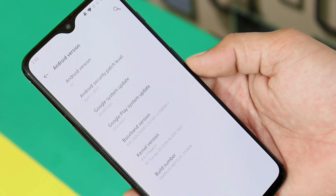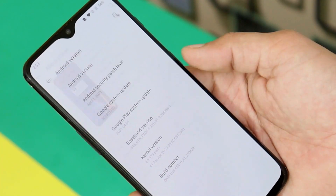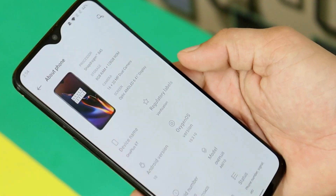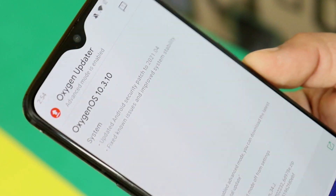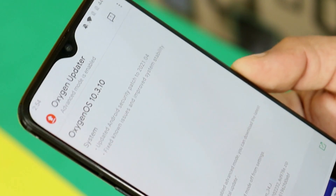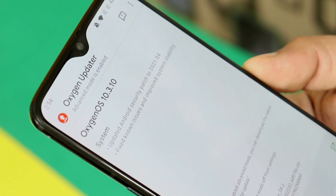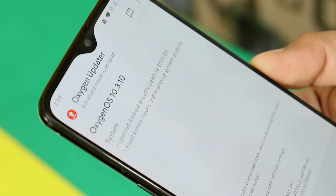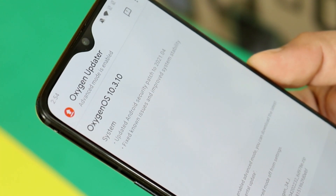Basically this update doesn't bring any kind of new fixes or new additions — it's just an update which brings the latest security patch. If you take a look at the changelogs, you can see: updated the security patch to 1st April 2021, fixed some known issues, and improved system stability.